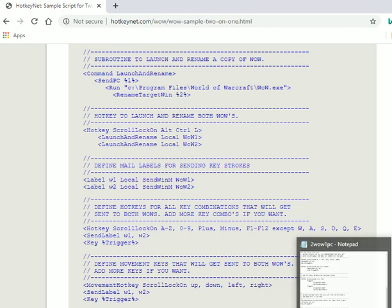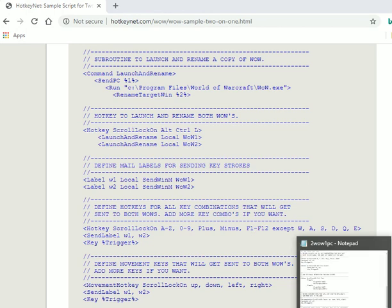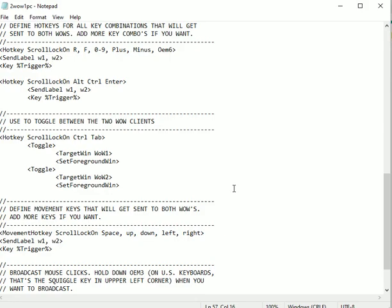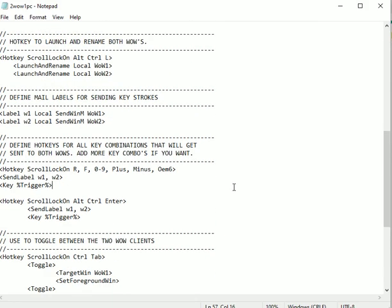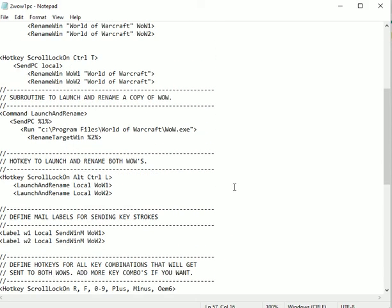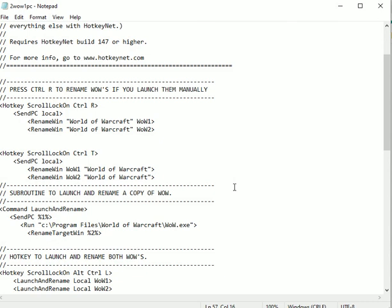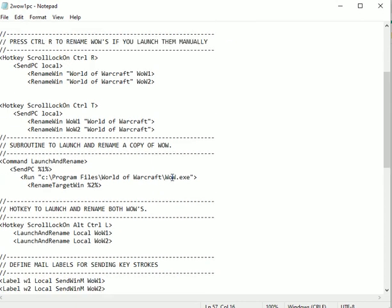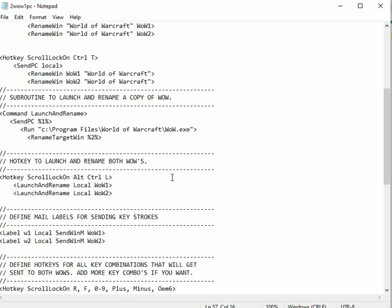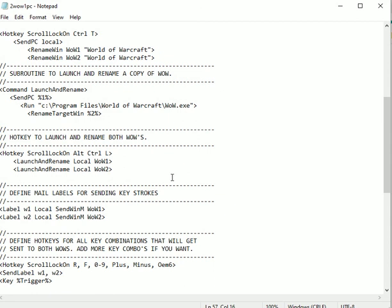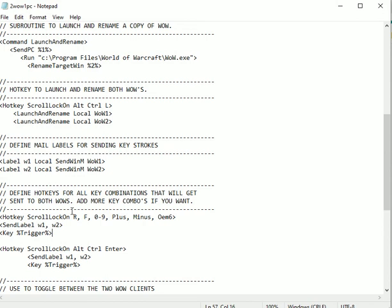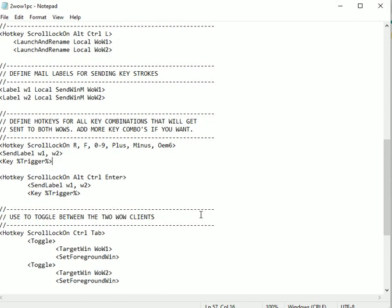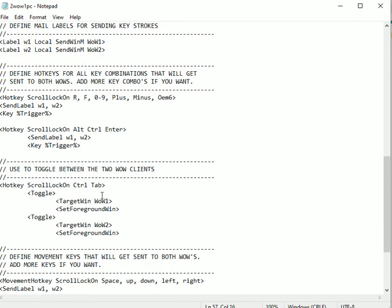If you're doing retail or classic, you'll need to add this Control+T part. That is not in the base script. You probably don't need to add the key designations—those keys should work fine. But you would need to add this part for toggling between the two Wow clients. That comes in handy. Also add the spacebar down here with the movement keys.